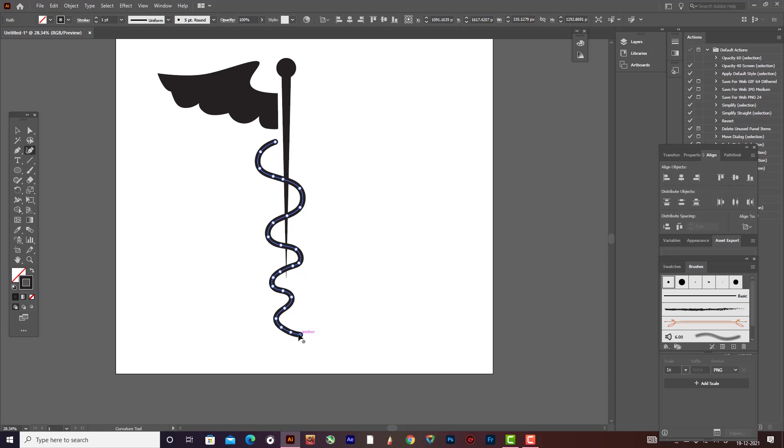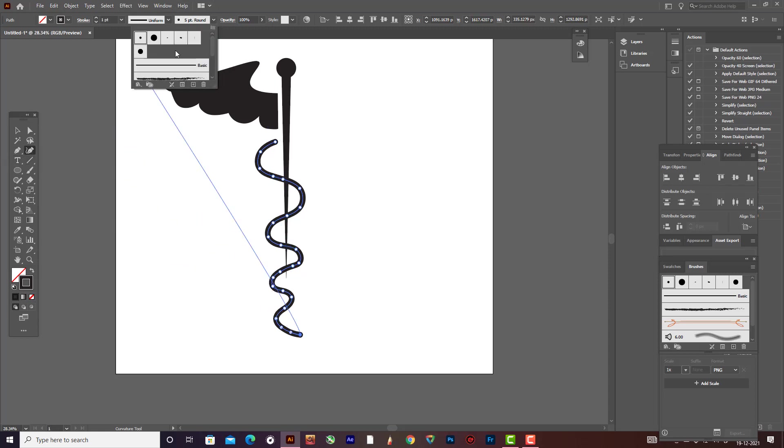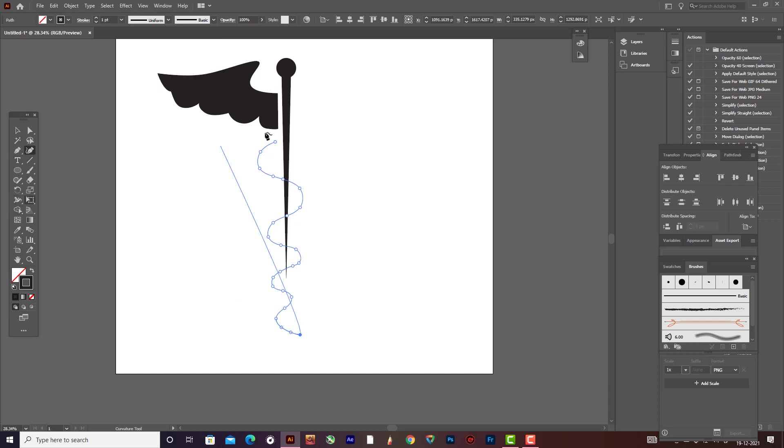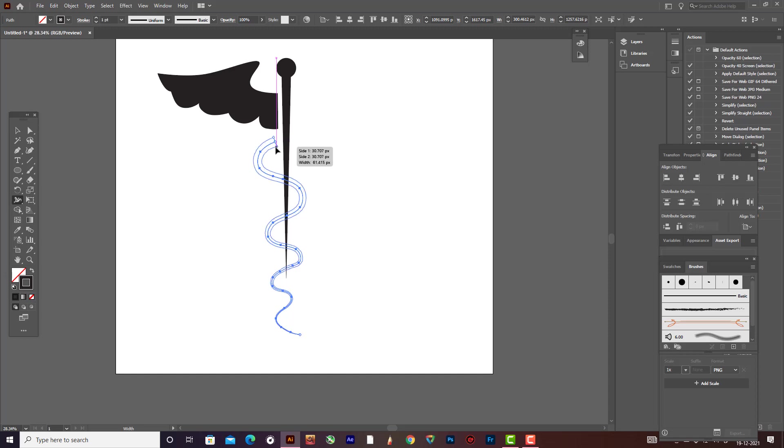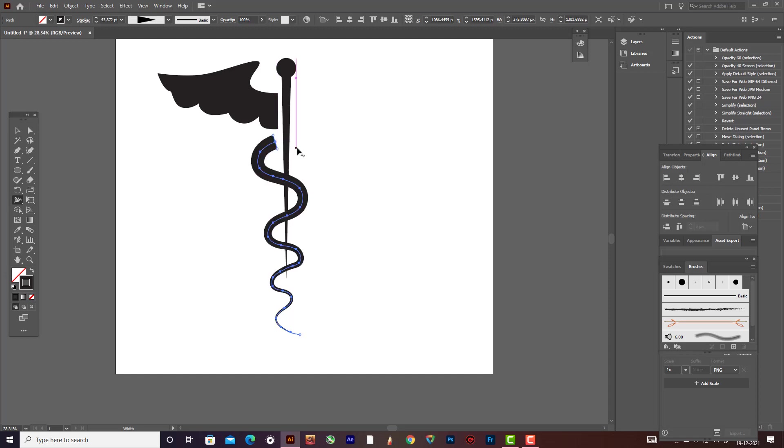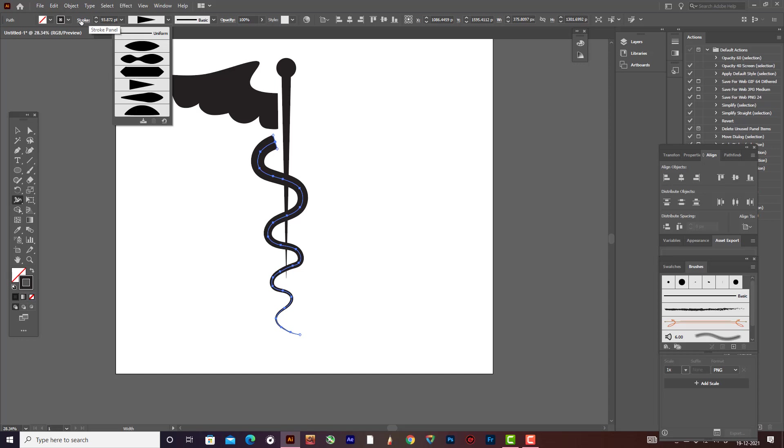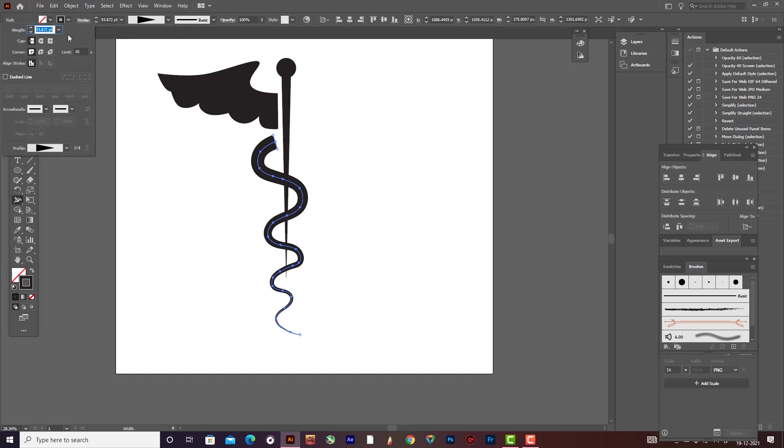Now go to the basic. Now with the help of this width tool, change this to like this.